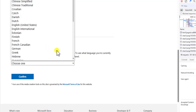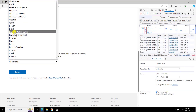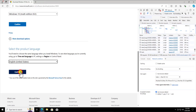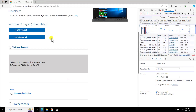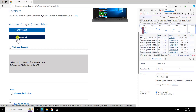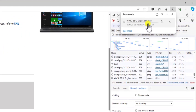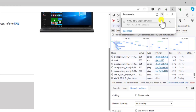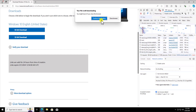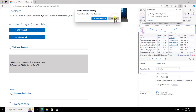After clicking Confirm, you will get the option to select the product language. Click on it and select your language — I'm selecting 'English (United States).' Click Confirm. Here you can see Windows 10 English United States; you can download the 64-bit or the 32-bit version. Simply click on it, and you can see that it starts downloading on my PC. This completes the process for Microsoft Edge users.